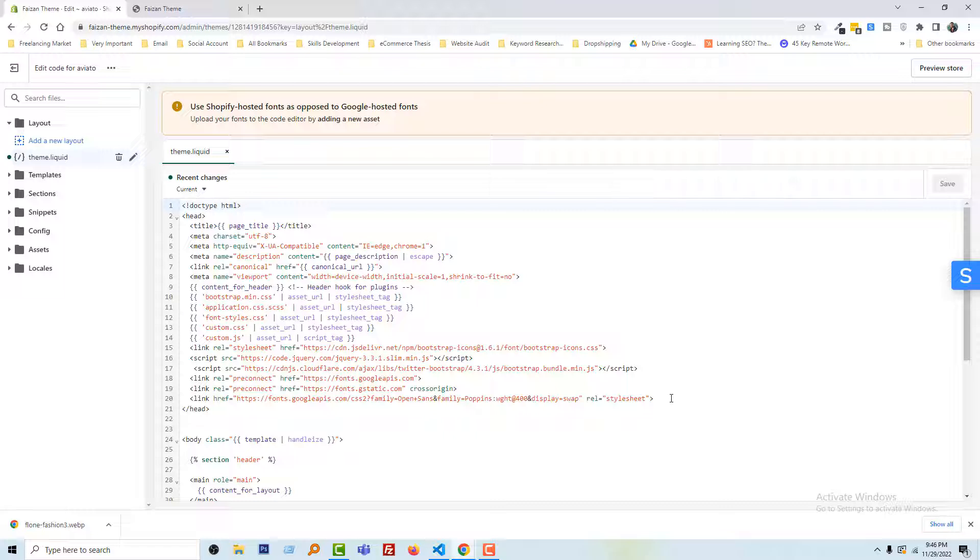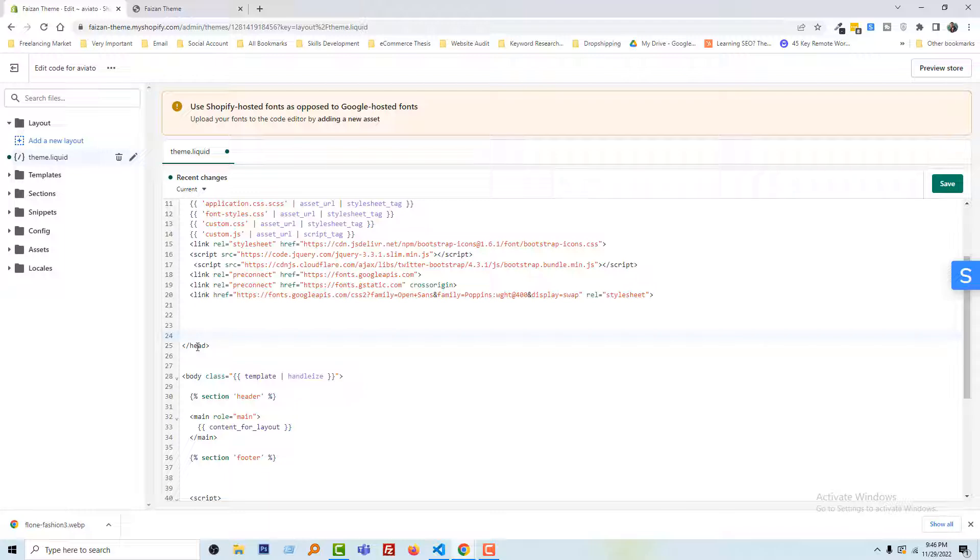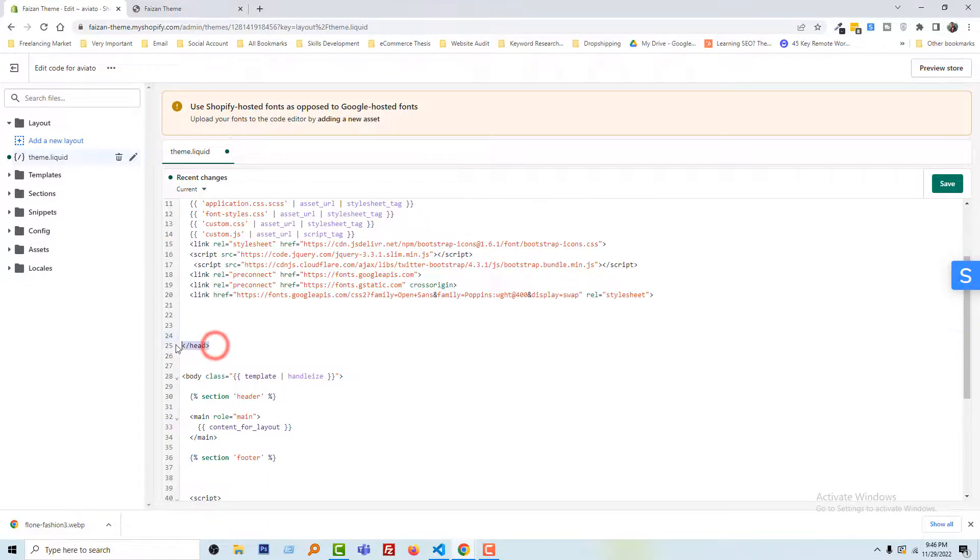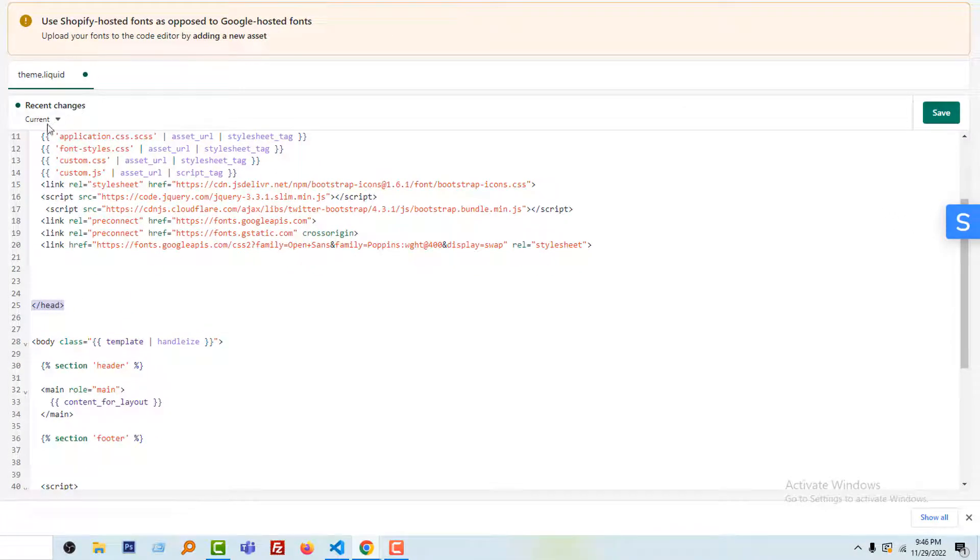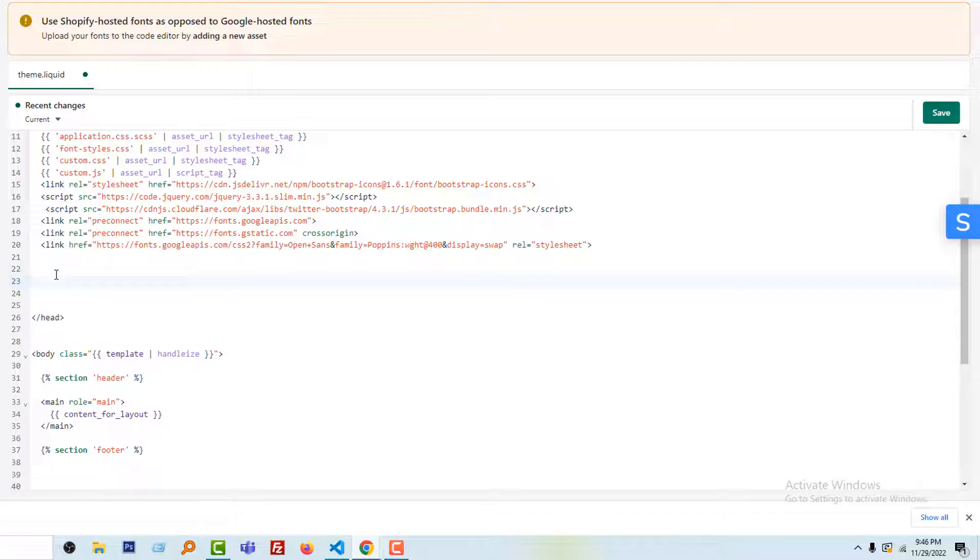Now we're going to add our code right here. Just follow this code and type it yourself. Write the code before the end of this head tag in the theme.liquid file. So I'll just make some space and start coding here. First I'm going to type...